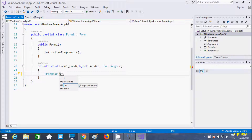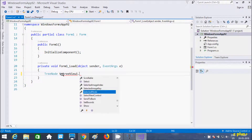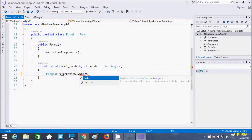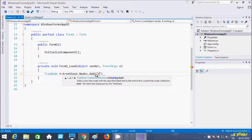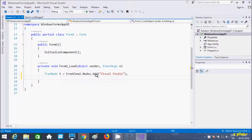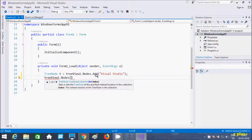Here I am creating an object of TreeNode called T. Then using treeView.Nodes — which is the collection of TreeNodes assigned to the TreeView control — I call the Add method and inside I write 'Visual Studio'.